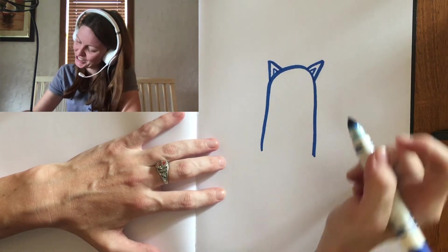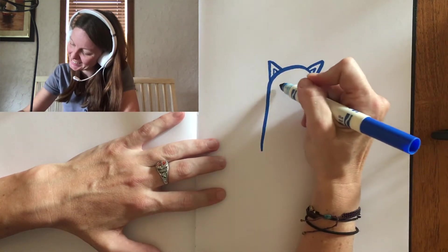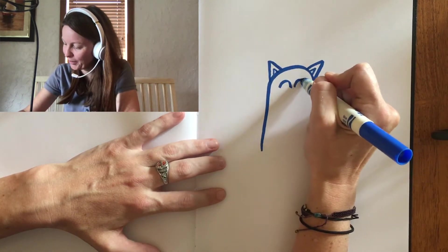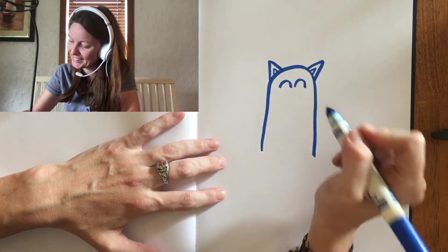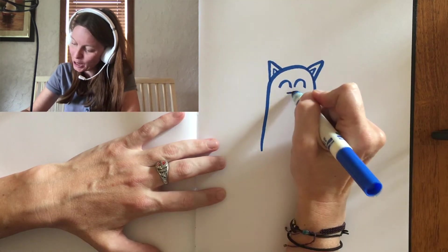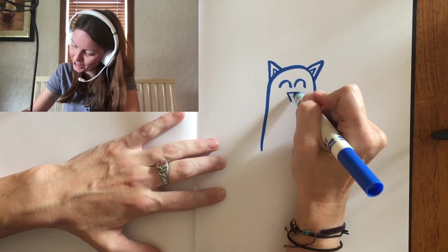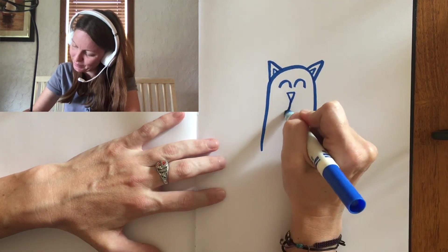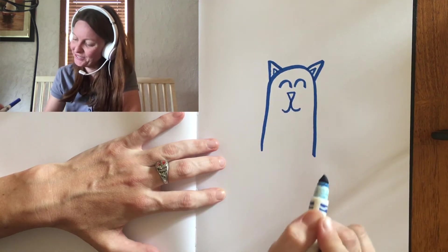Then, we're going to draw his face. He has a nice, big, smiling eyes, an upside-down nose, and a big smile.